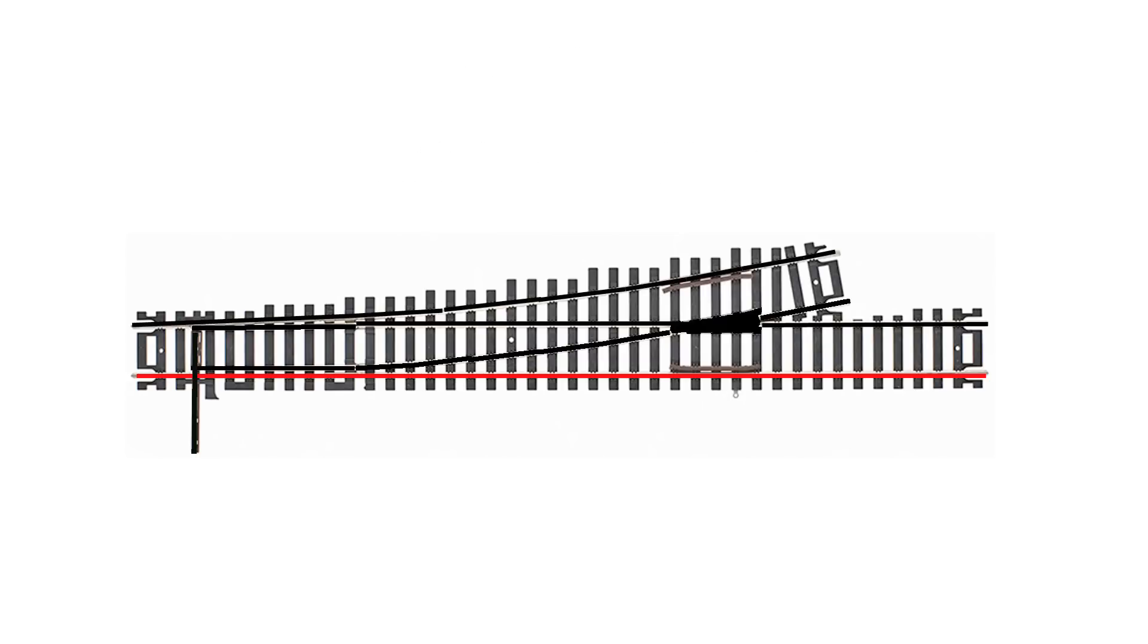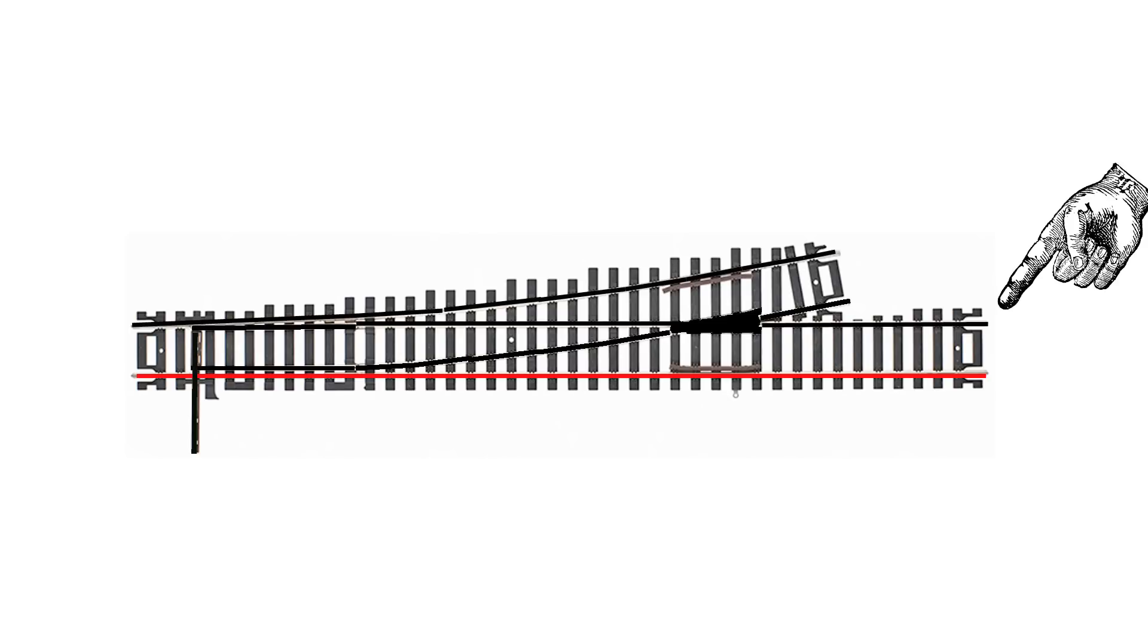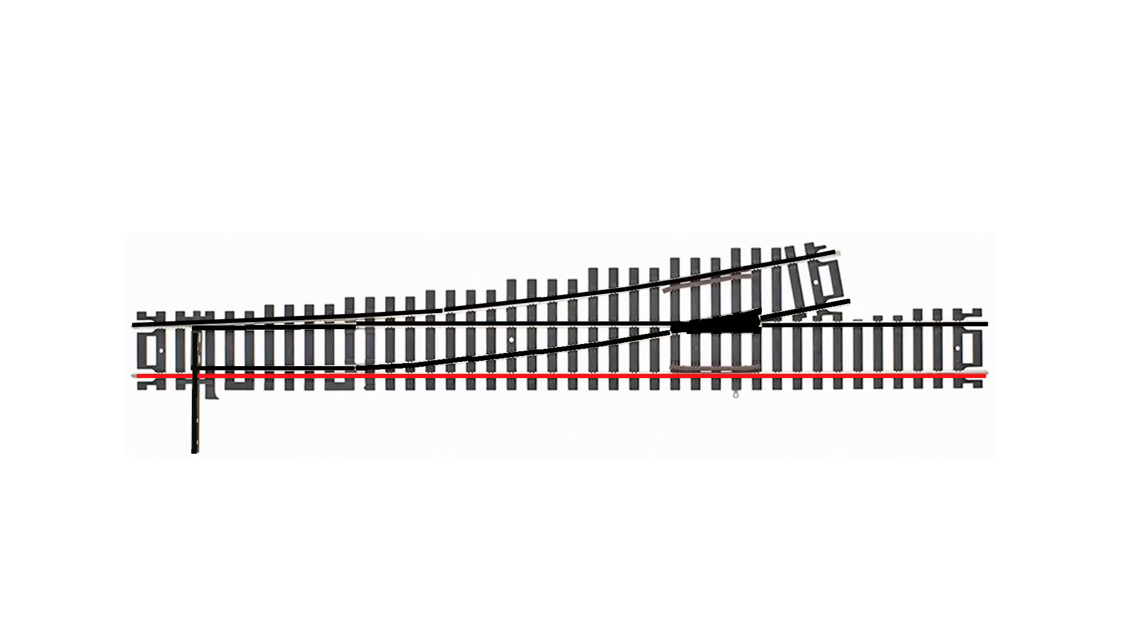Now what that means is electrically speaking, your frog extends all the way to this point. And that might seem to be awkward, but if you think about it there's no reason for a locomotive to be entering that area at all unless the points are aligned to that route. So it really doesn't become an issue that for electrical purposes your frog power is routed all the way out to the end of the switch.